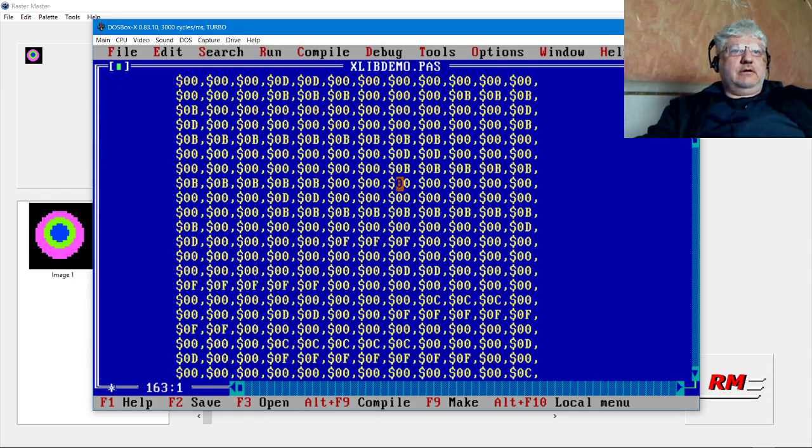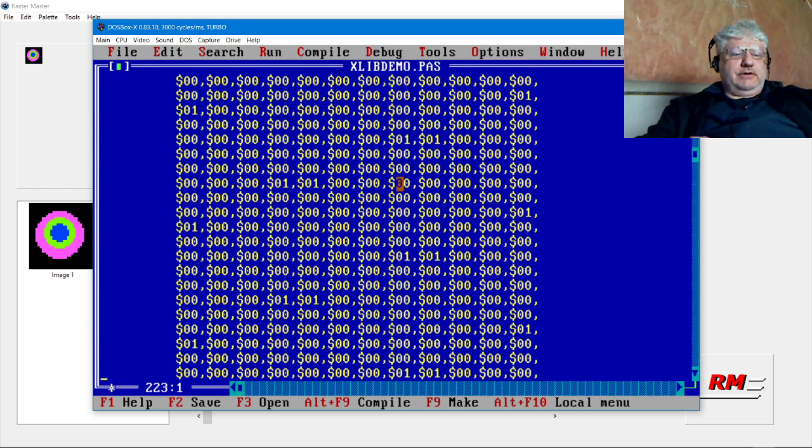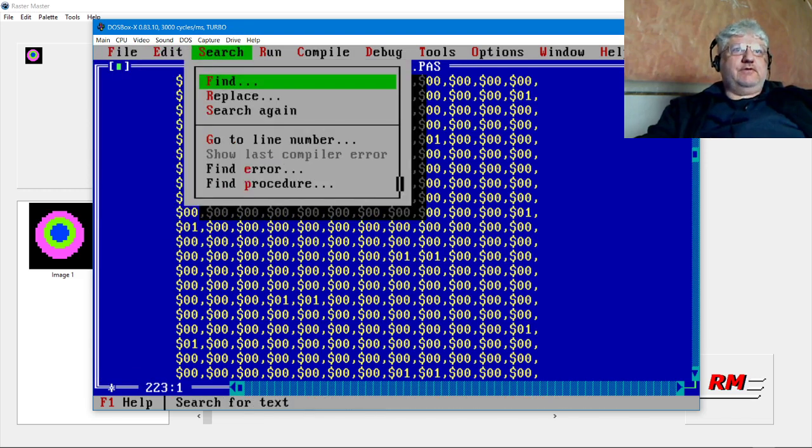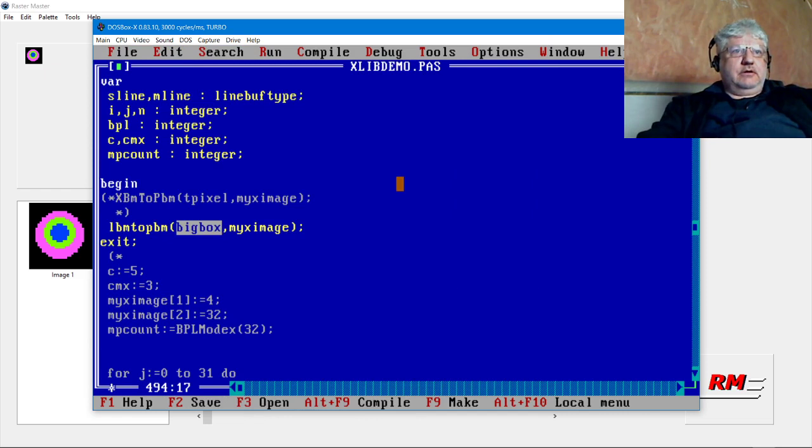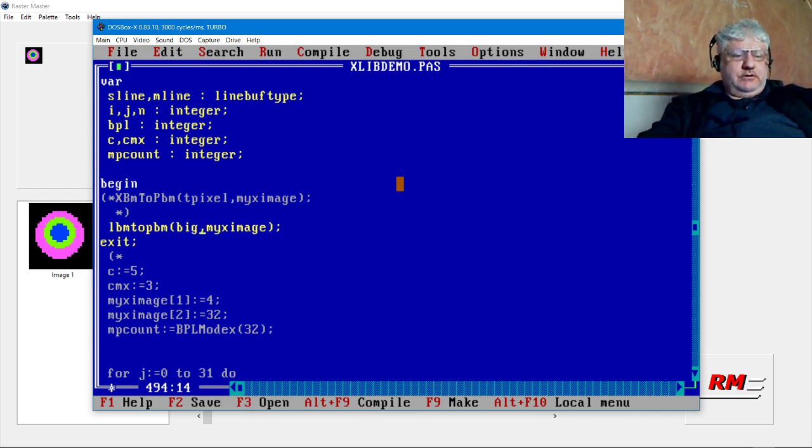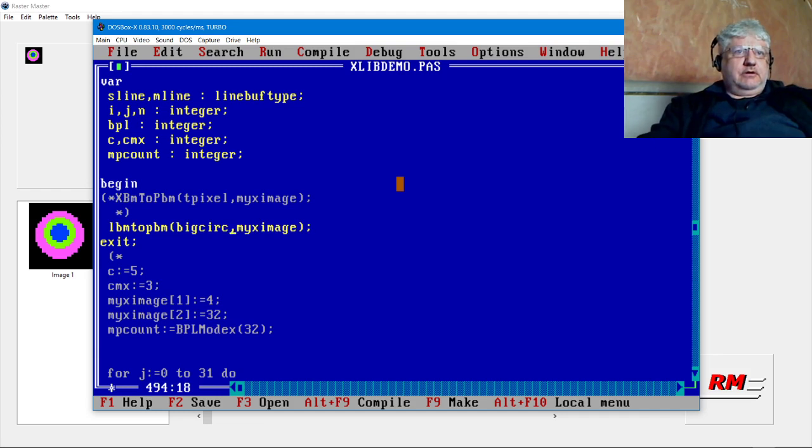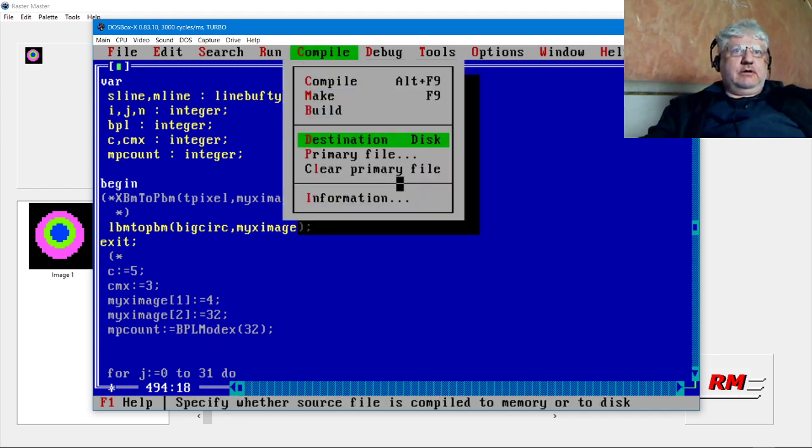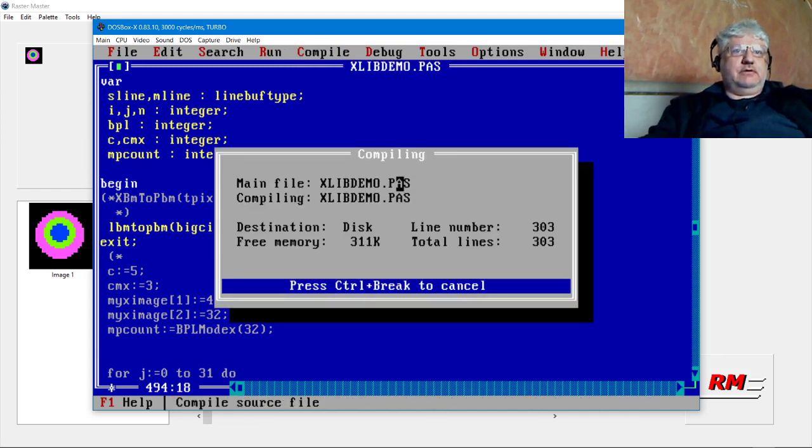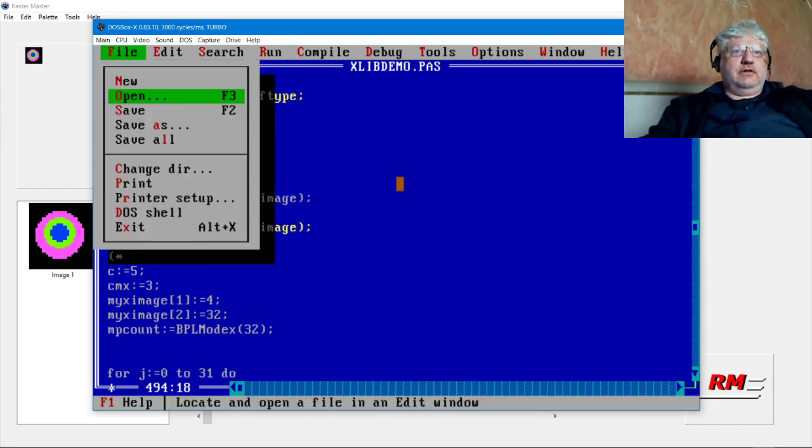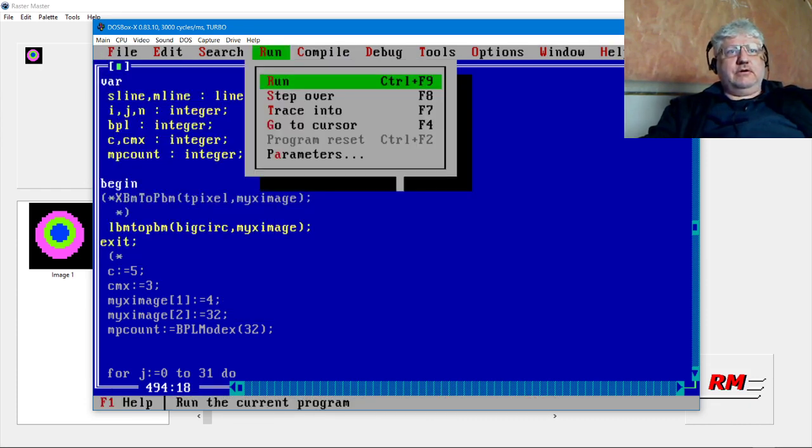So we're going to replace, let's find where we have big box. We're going to replace big box with big circ and let's compile. All right, that seemed to work.